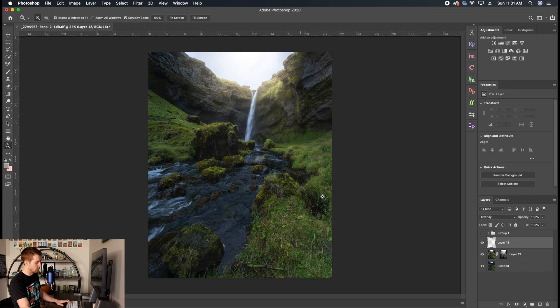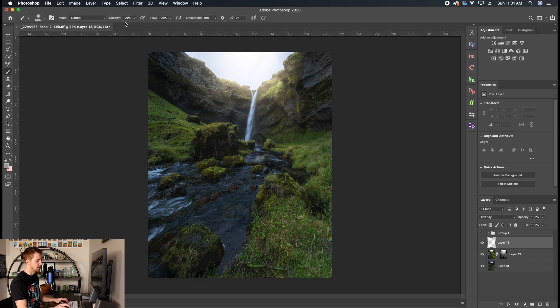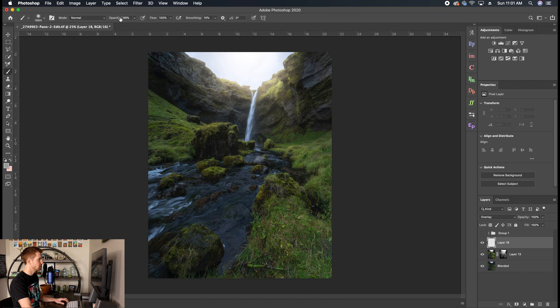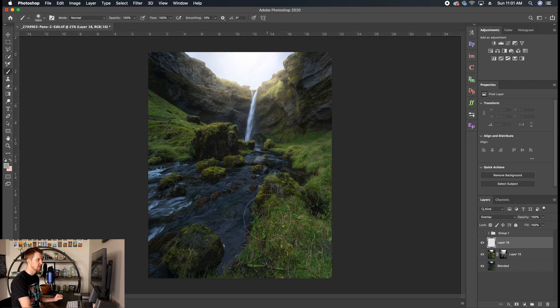And we have our Brush tool. And obviously, you can change your opacity by using numbers on your keypad or coming up here and dragging your opacity around. I usually start my dodging 50% or below in opacity.